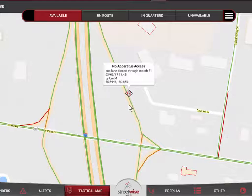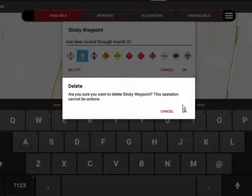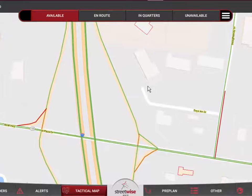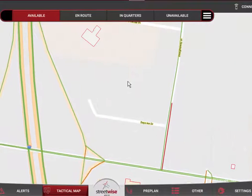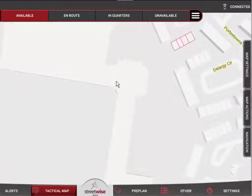If I no longer want that point on the map because the lane has opened back up, I can tap on it, come down and hit the delete button. It'll ask me if I'm sure, and once I confirm, within just a few minutes that will clear from everyone's map — it won't be on anyone's map at all anymore.